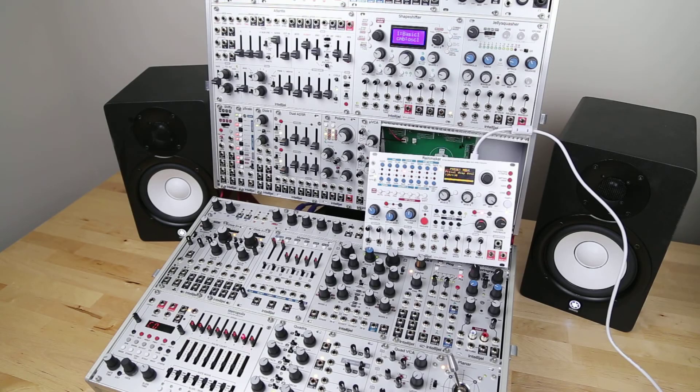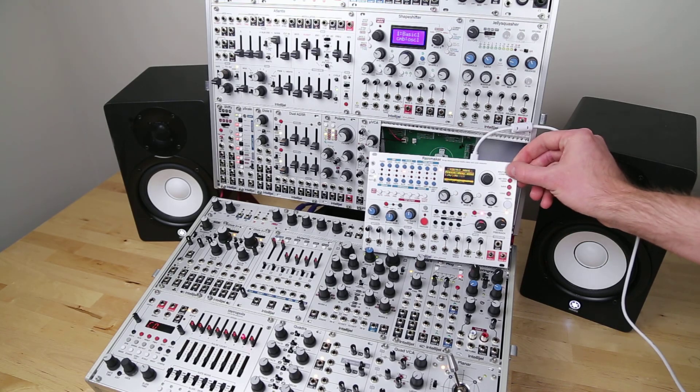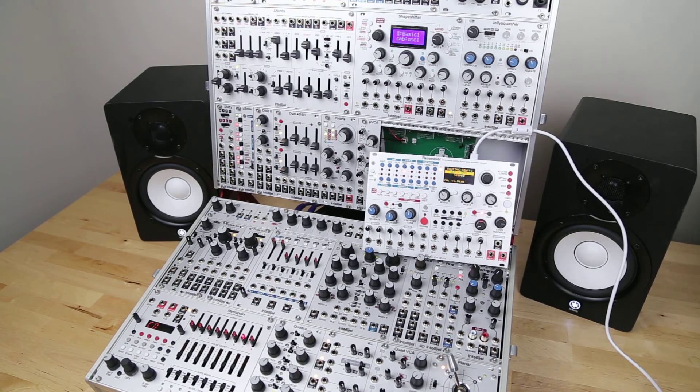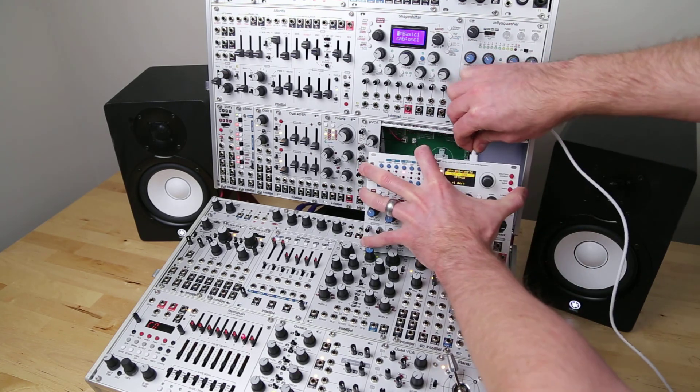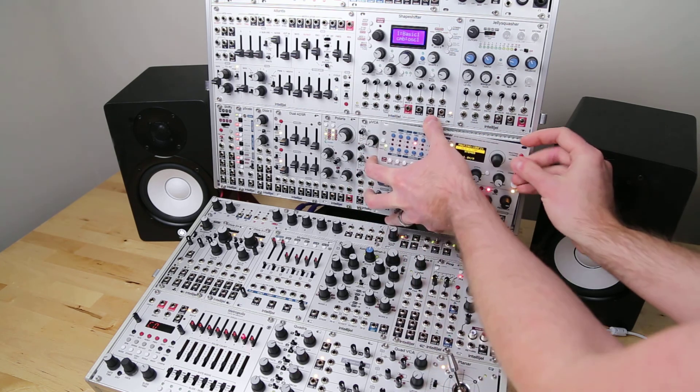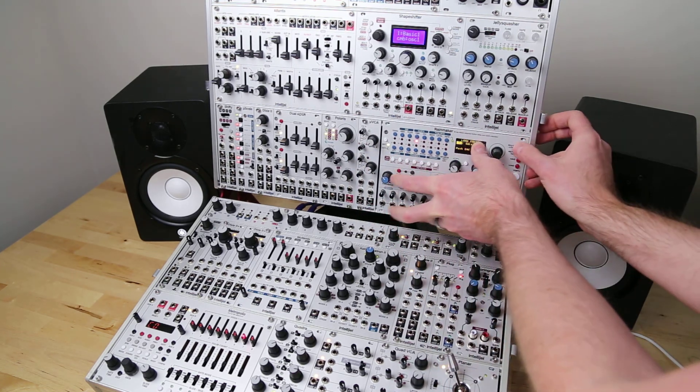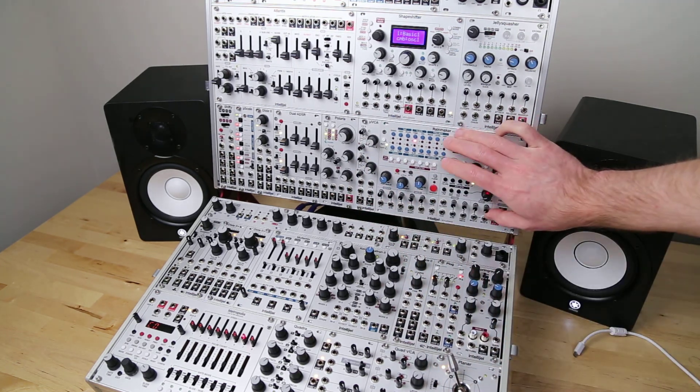Once you're done, press any button to exit USB connected mode. Just disconnect the USB cable and you can put the Rainmaker back into your case. And that's how you use Laser Mammoth to manage your Rainmaker presets. Thanks for watching.